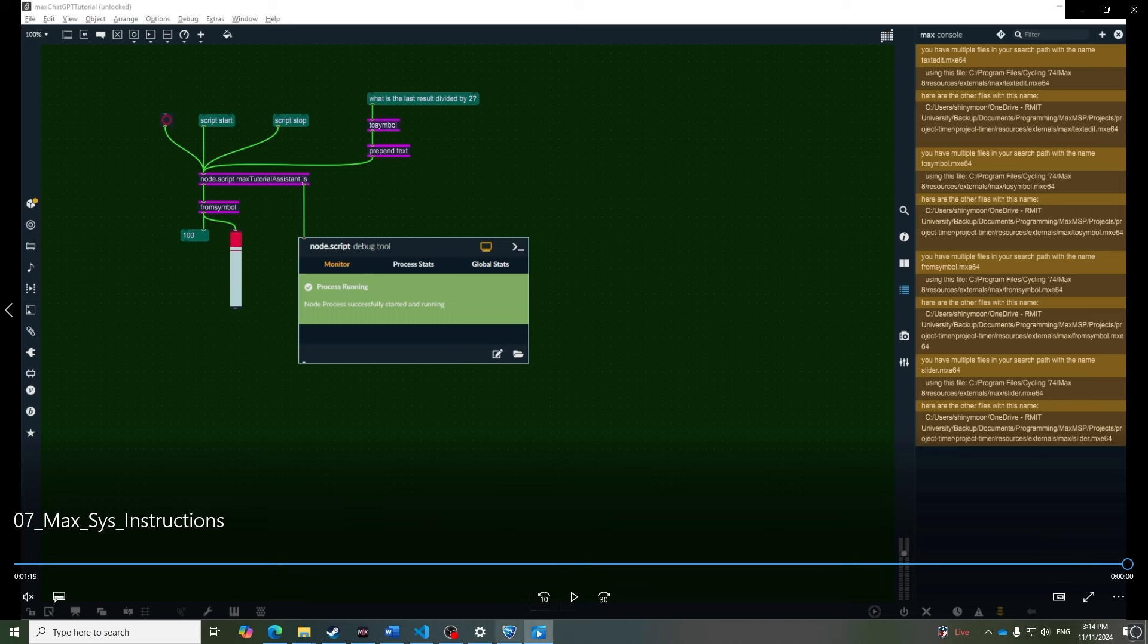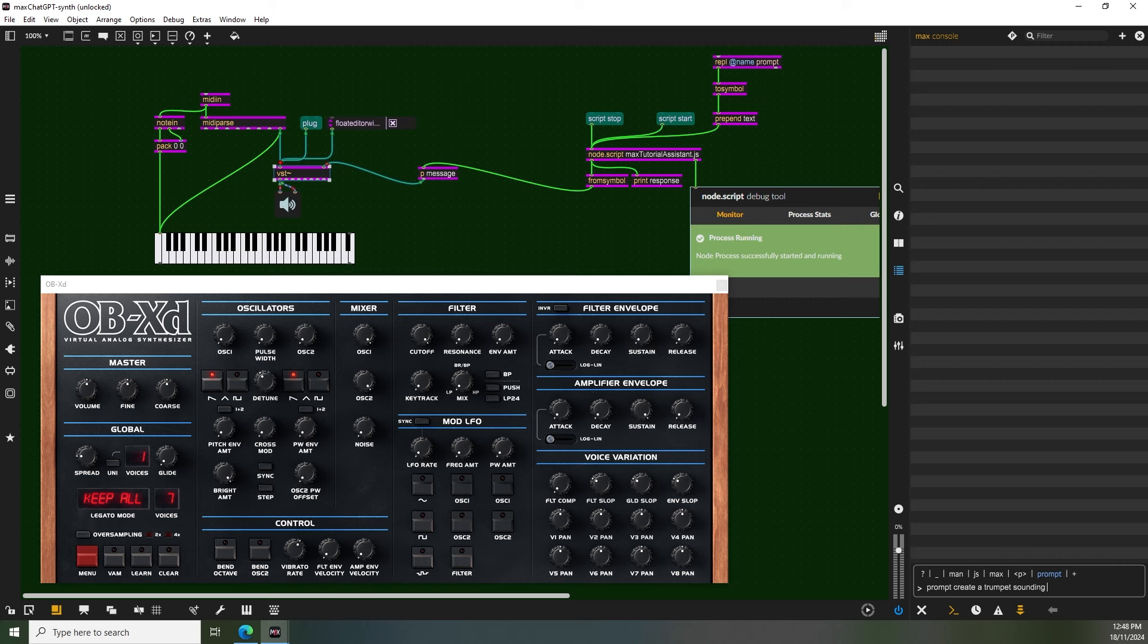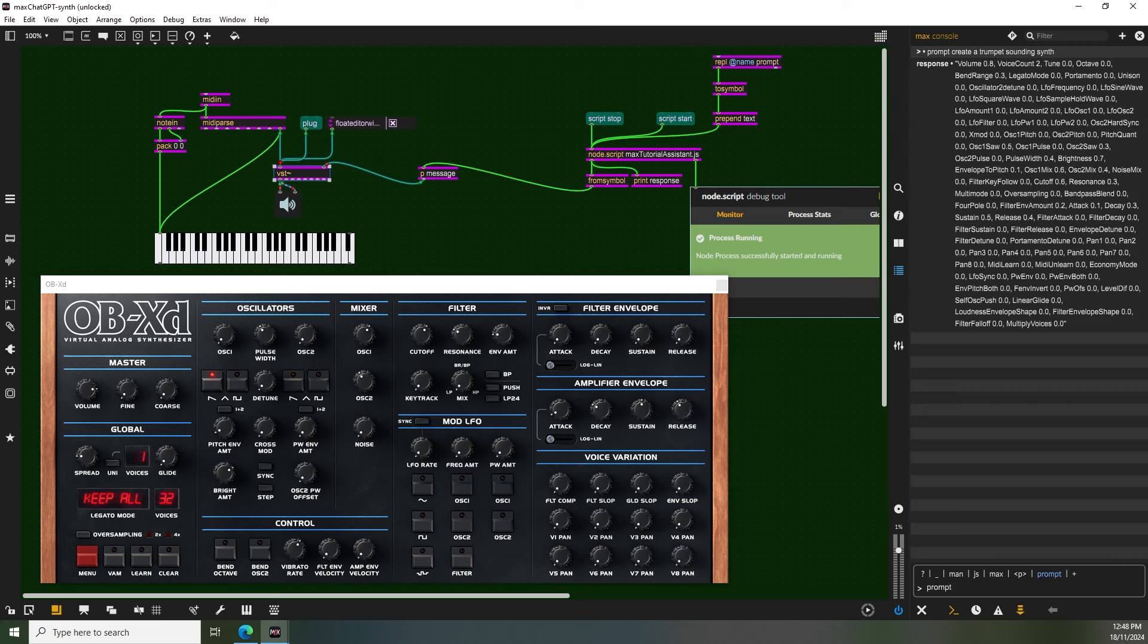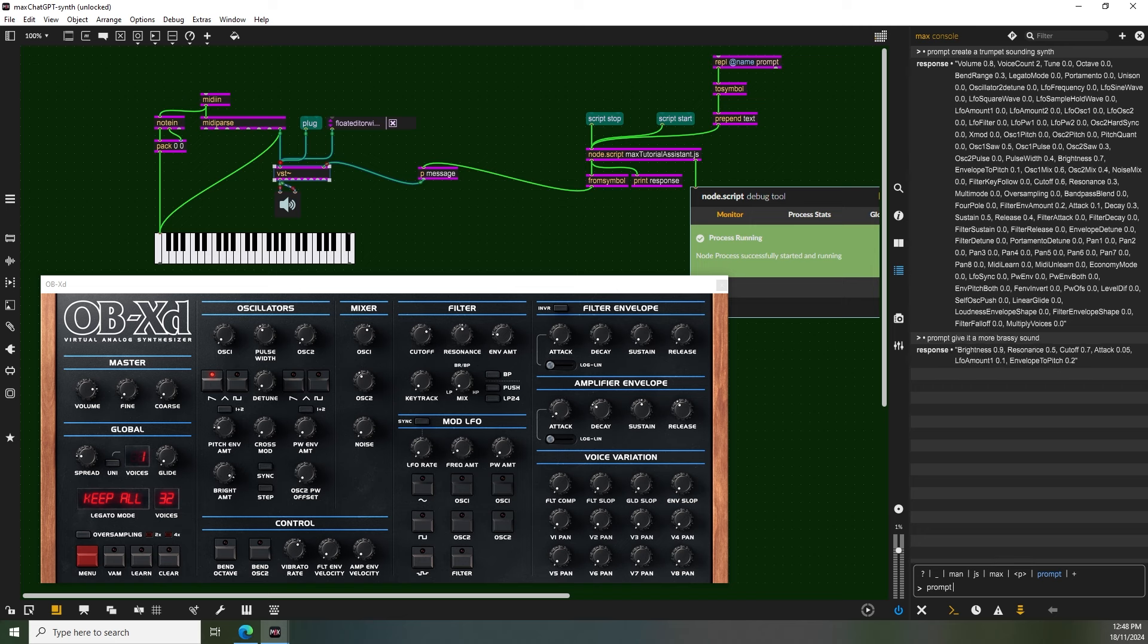There are many applications of using ChatGPT directly in Max. In this example, I use ChatGPT to dynamically modulate a VST to get a desired sound. As I haven't trained the assistant, you can see it doesn't get it right at first, but we can give it more instructions to train as we go.